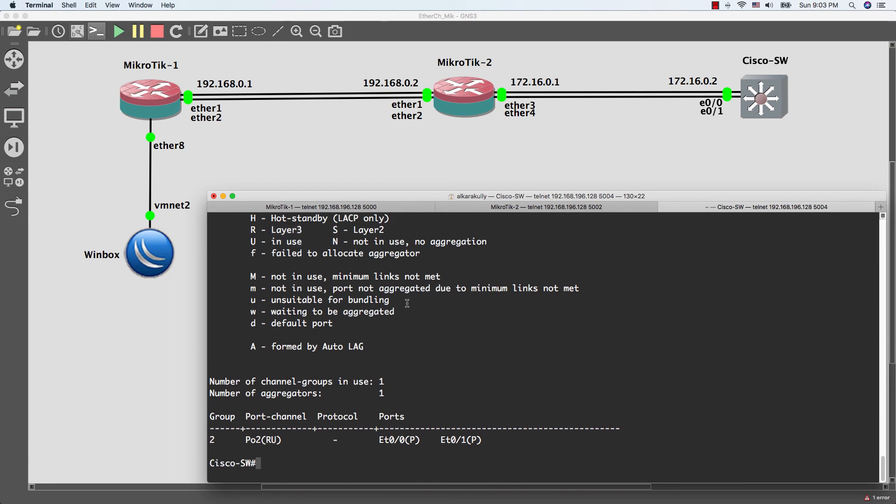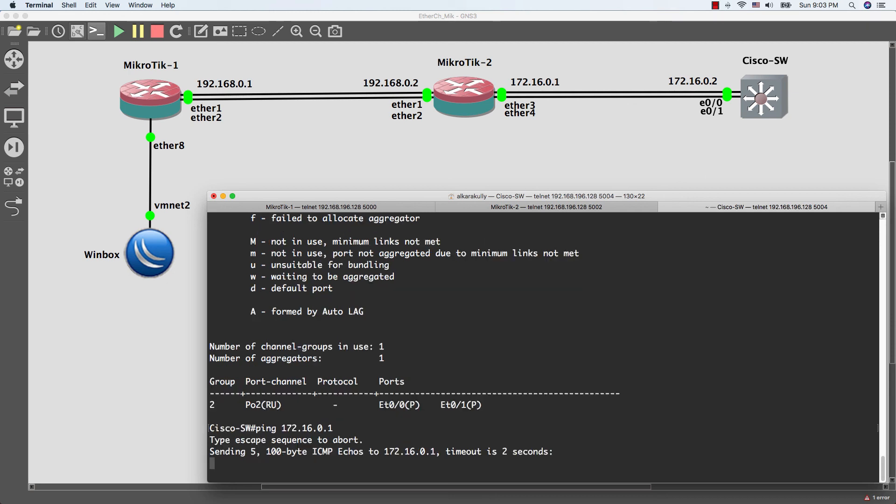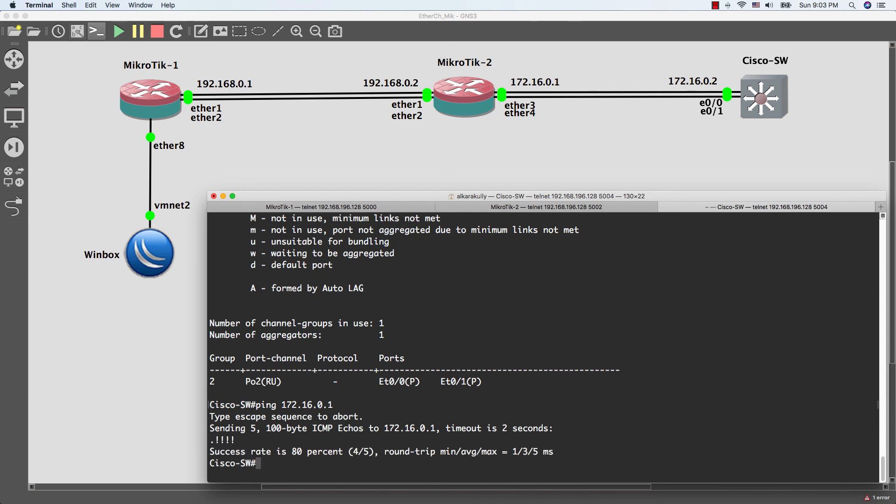Let's do ping to the MikroTik and see if it's successful or not. As you see guys, the ping is successful.